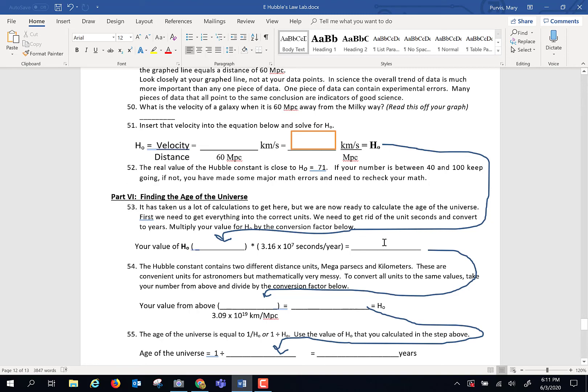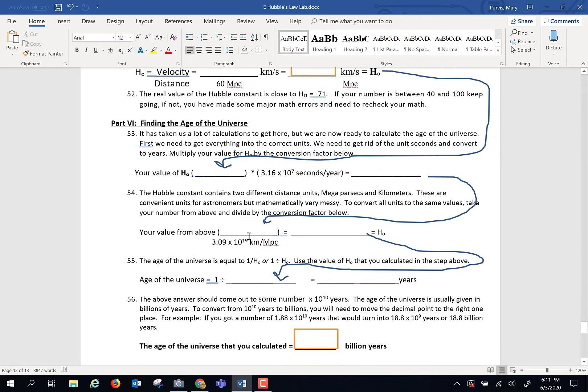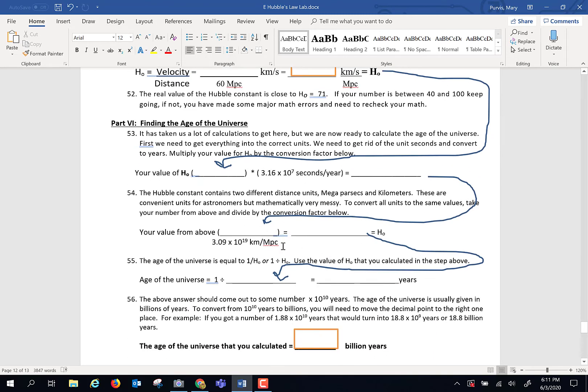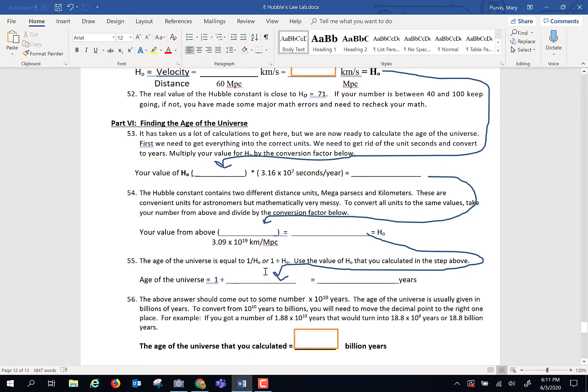Take that answer there. Then once you get that answer, that answer divided by 3.09 times 10 to the 19th, and put that answer there. We're working on getting things in the right units. Then take one divided by this number, and that's going to be the age of the universe.